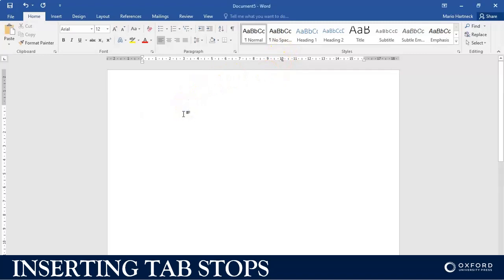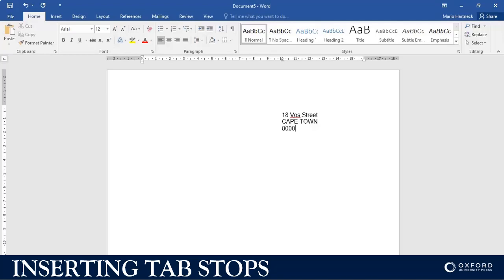What I then do is press Tab on my keyboard — my cursor jumps to that position — and then I can type the address. For example: 'Number 18 First Street', Enter, Tab; then the next line with Tab, '8000.' That's a nice way to set up tab stops for addresses and dates. I can then continue typing my letter.